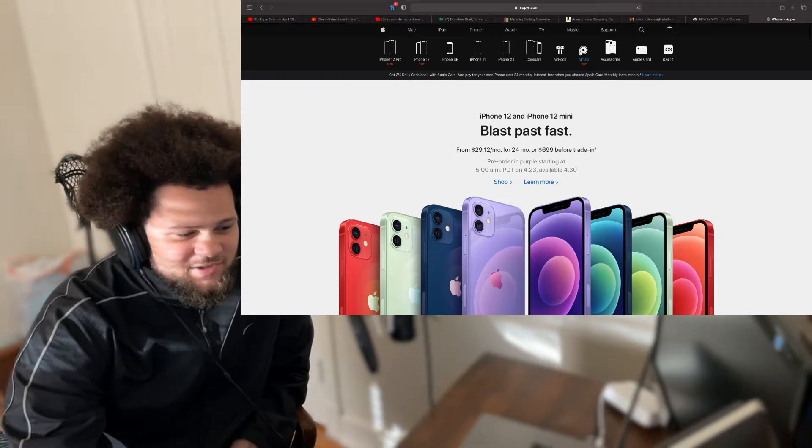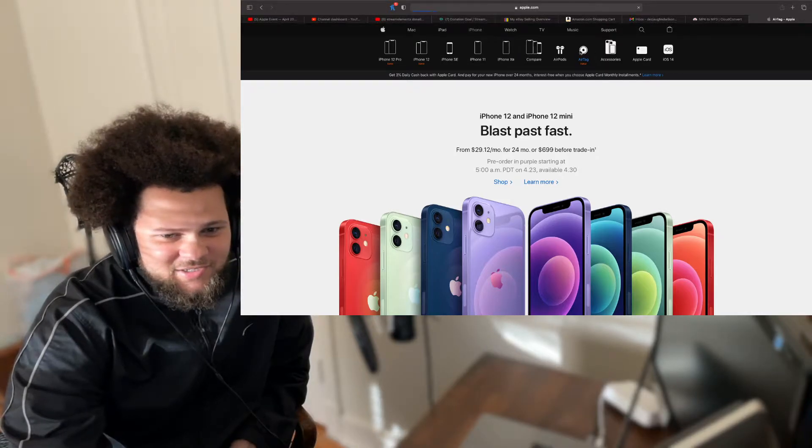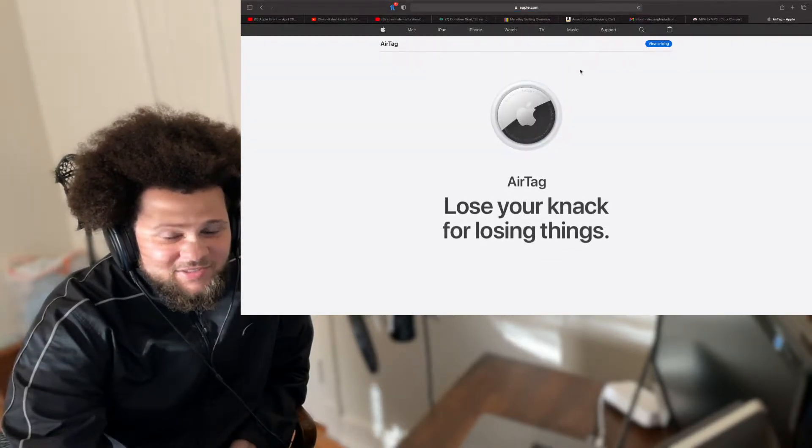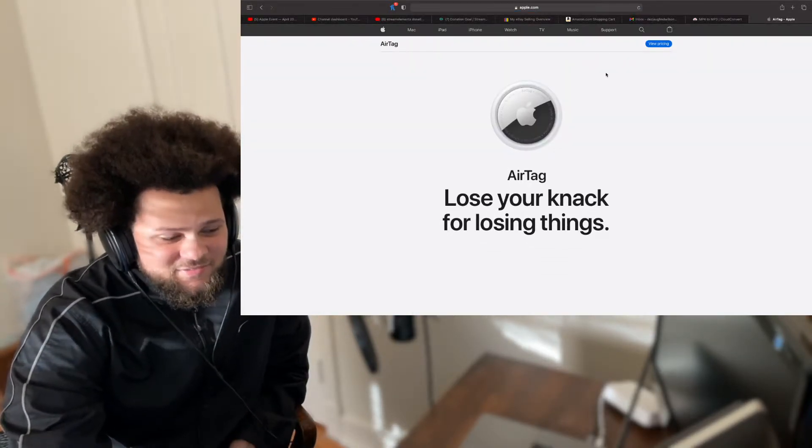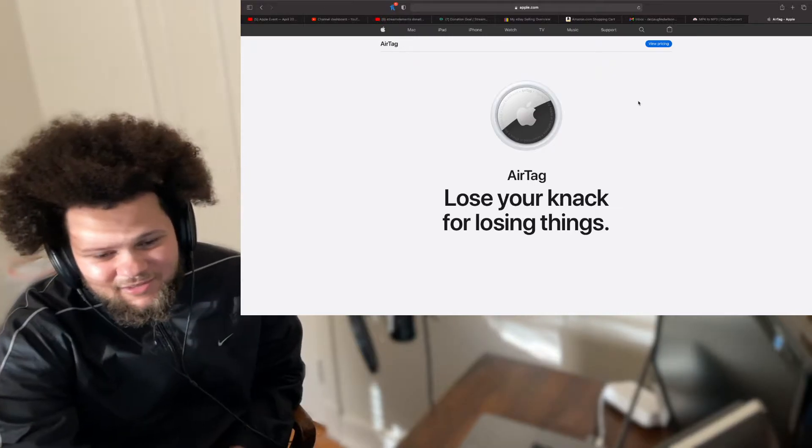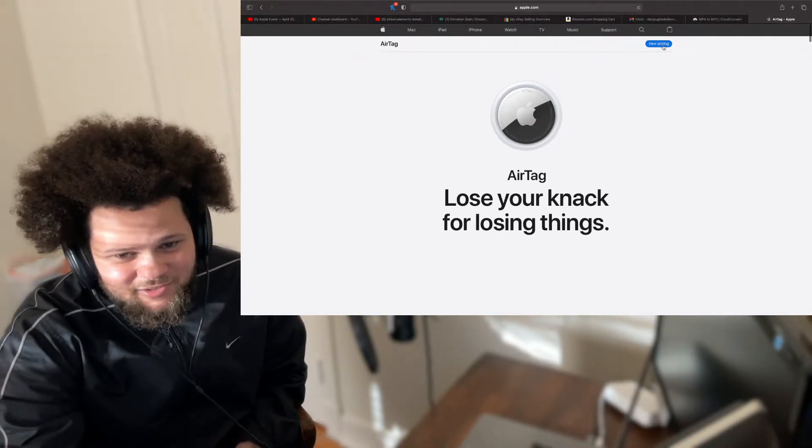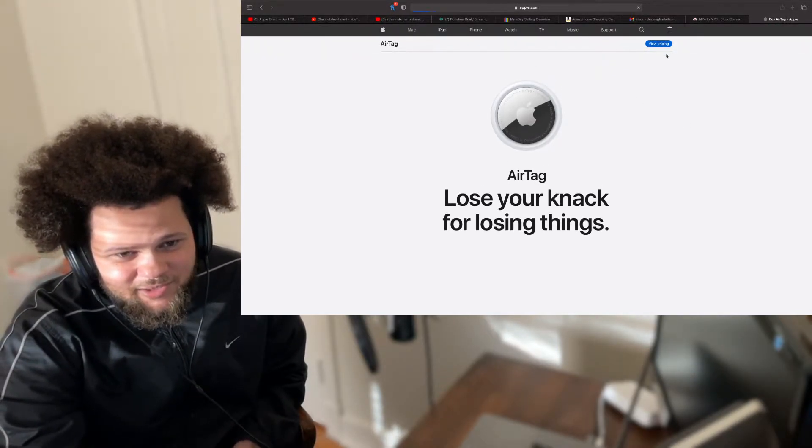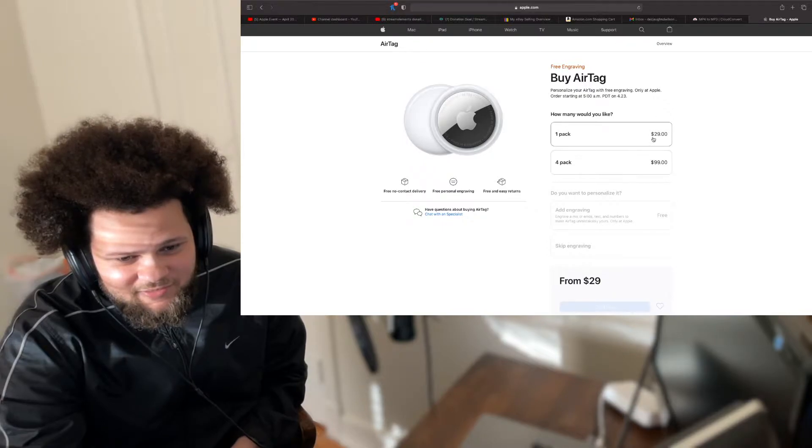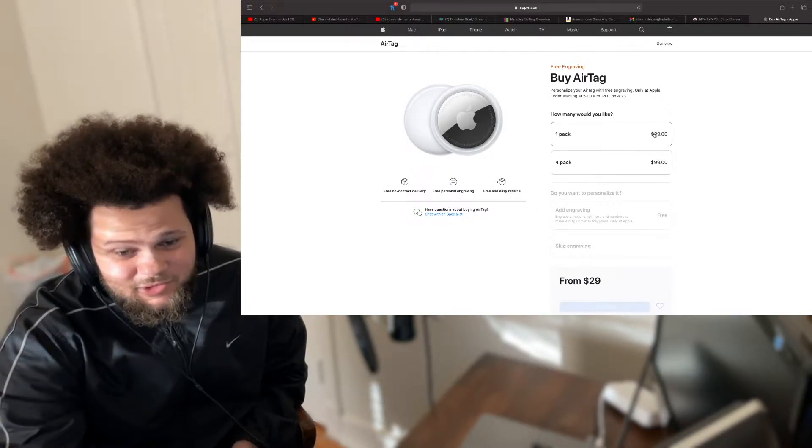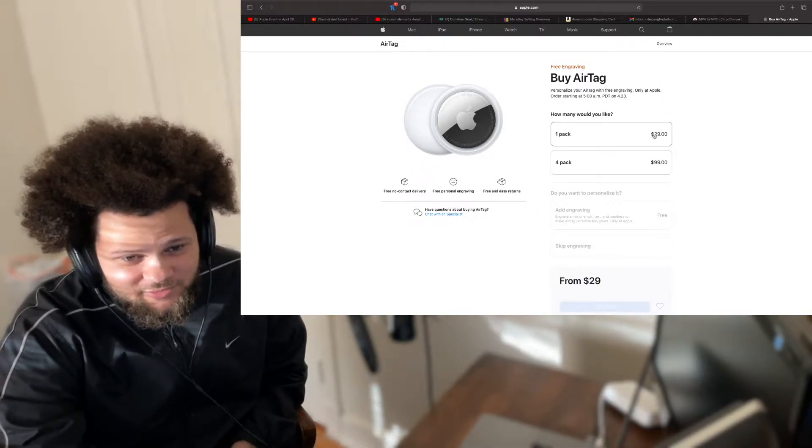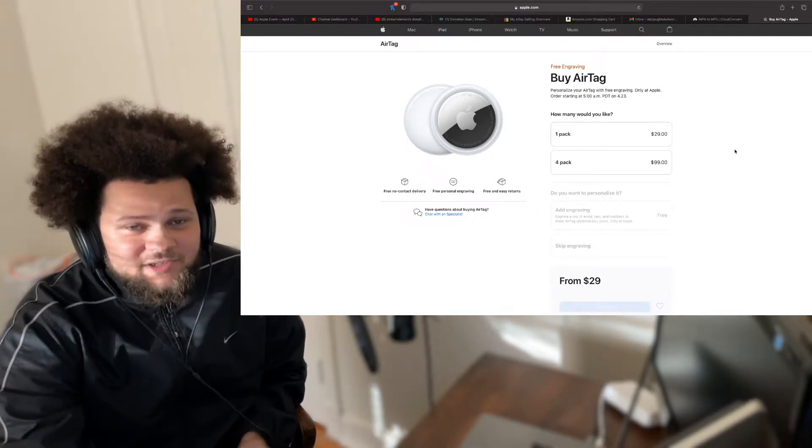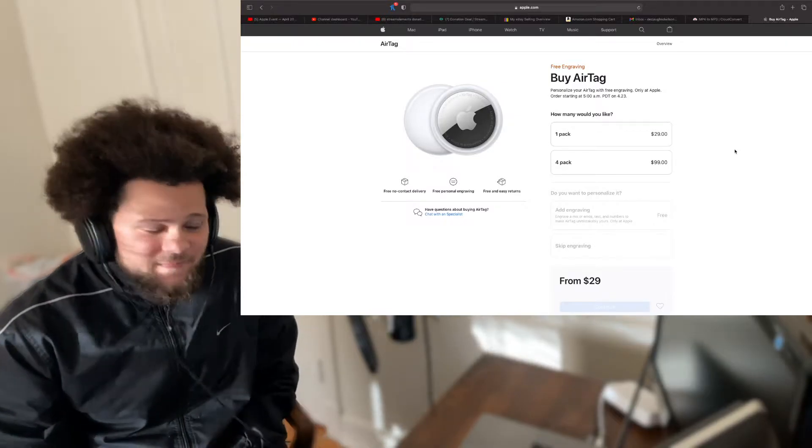And then they got this thing called AirTag. Now this right here, this is hot. Basically, the pricing was around $29. And $100 for four, because Apple, no matter what product they make, they always got to make $100.